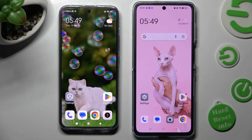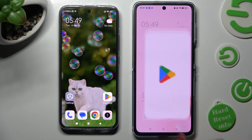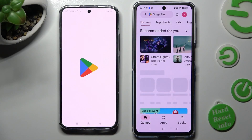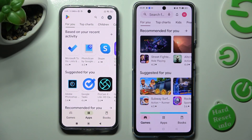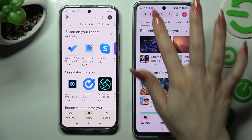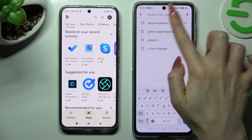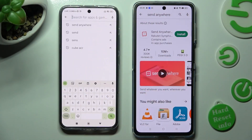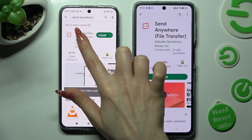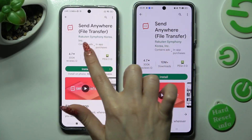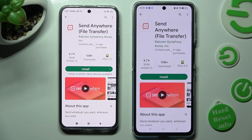First of all, open the Play Store on both devices. Now click on the search bar and type in Send Anywhere. You need to get this free app from this developer and when it's ready, open it.